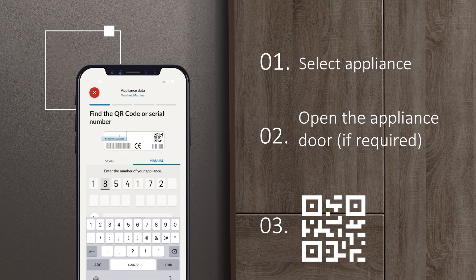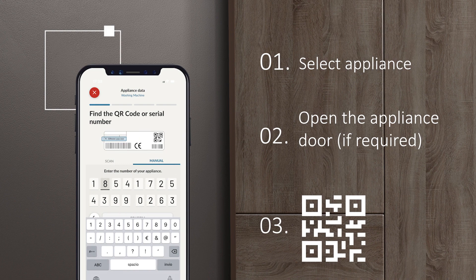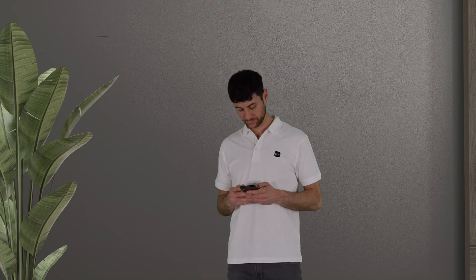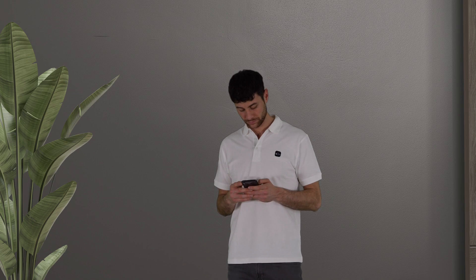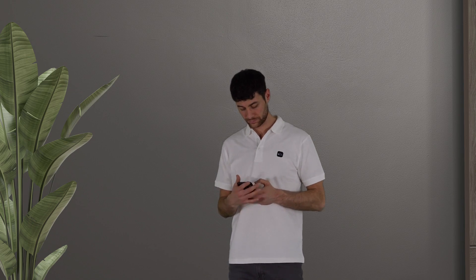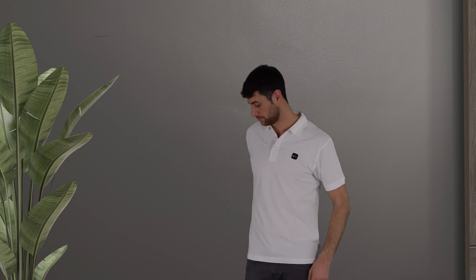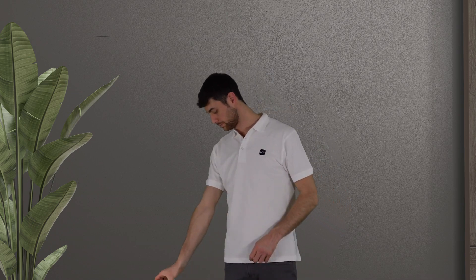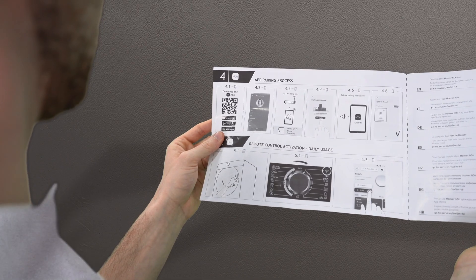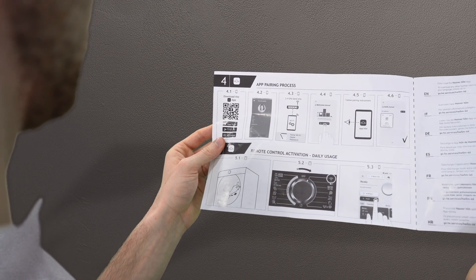If something goes wrong, you can always enter the serial number manually. If the code is still not recognized, please check in the manual that you have downloaded the correct app before contacting support.